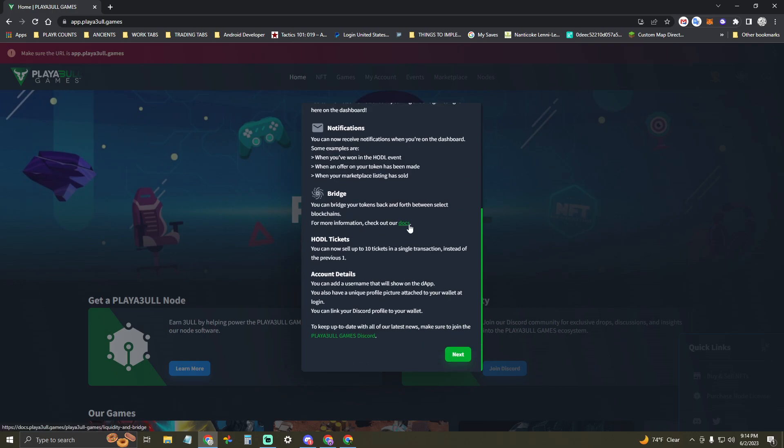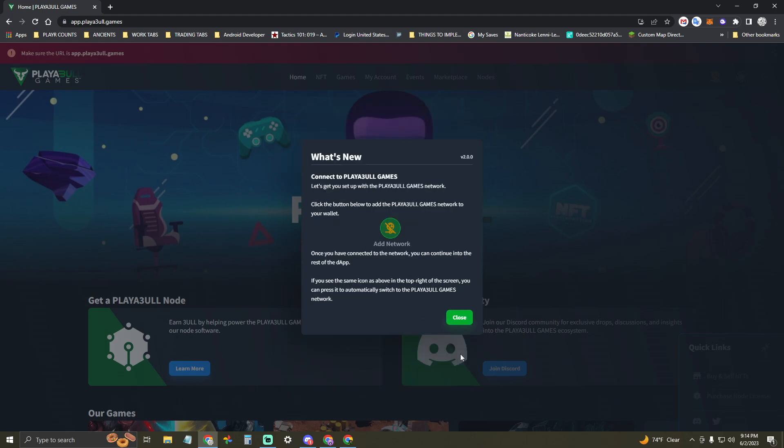First, go to app.playable.games. You'll notice any kind of reminders when you first log in, but then you can just click this little Add Network button right here, and that will do all the magic for you.